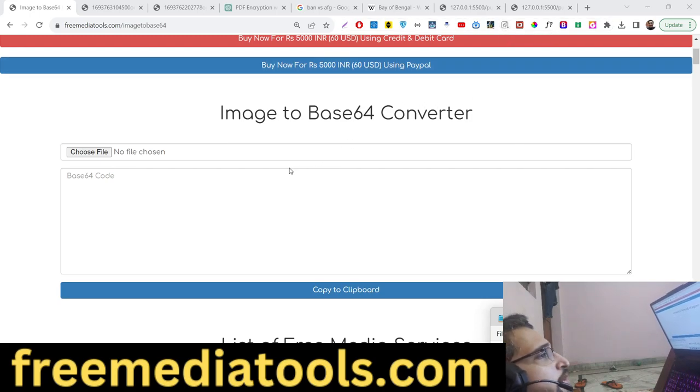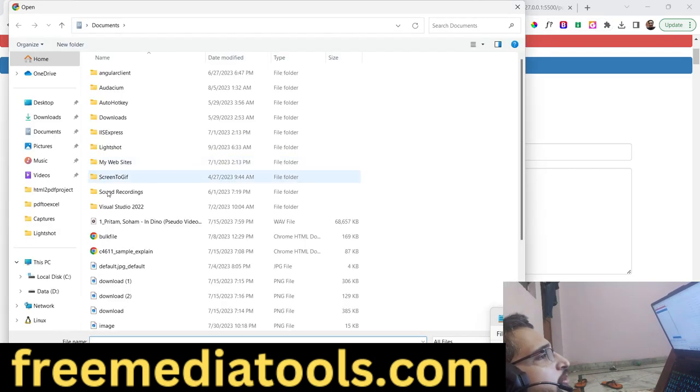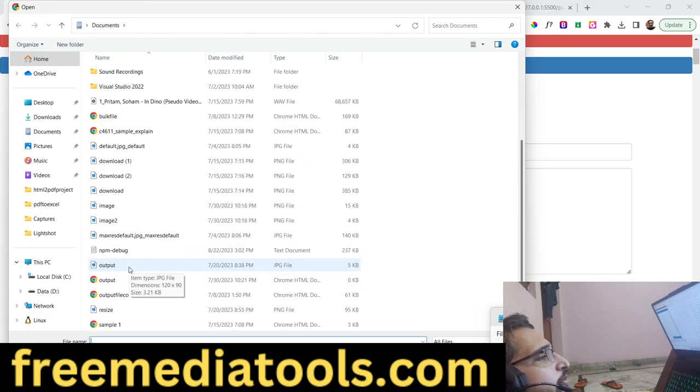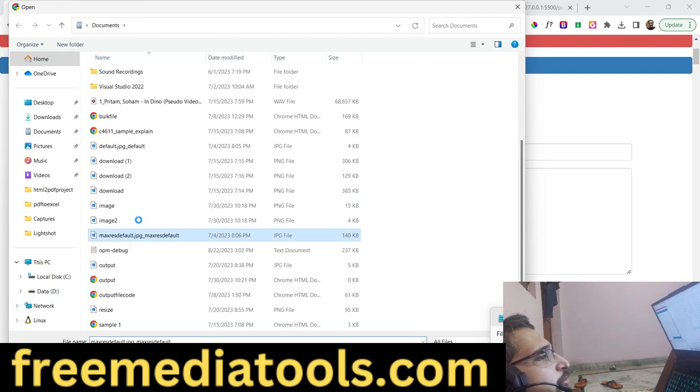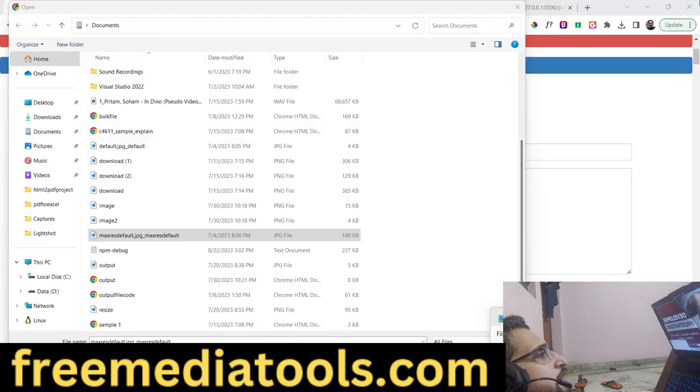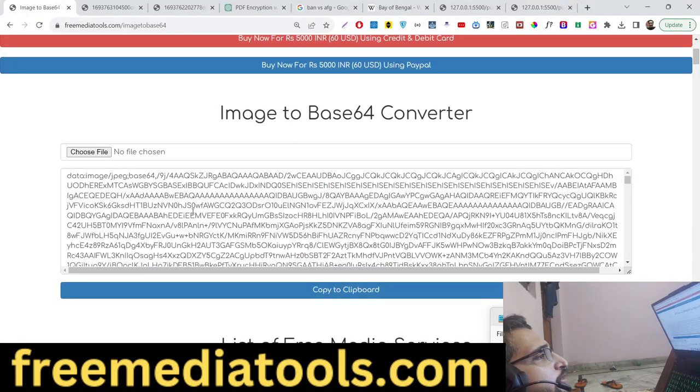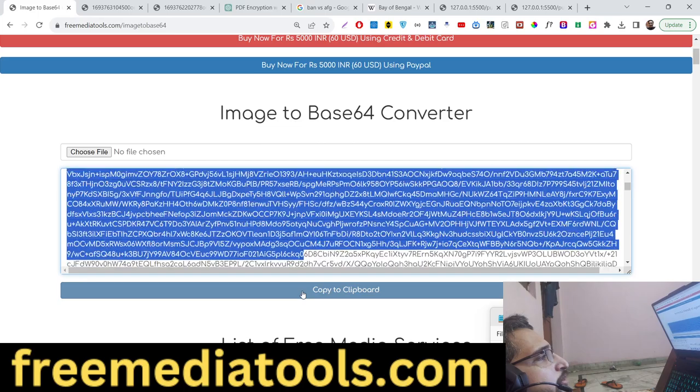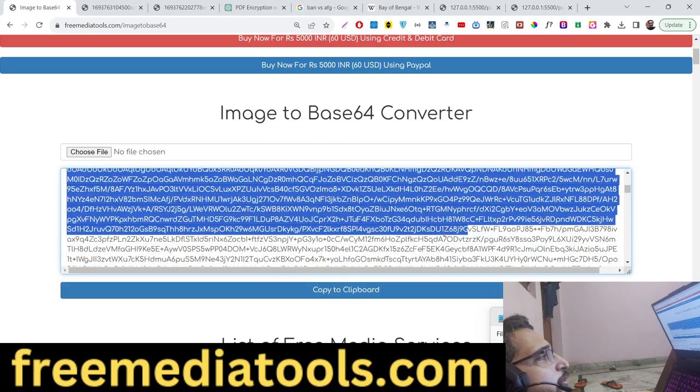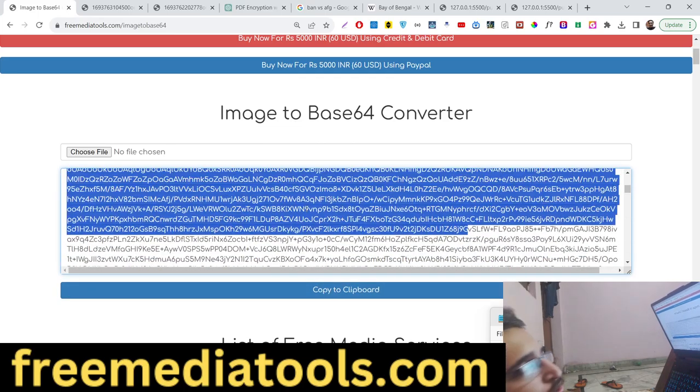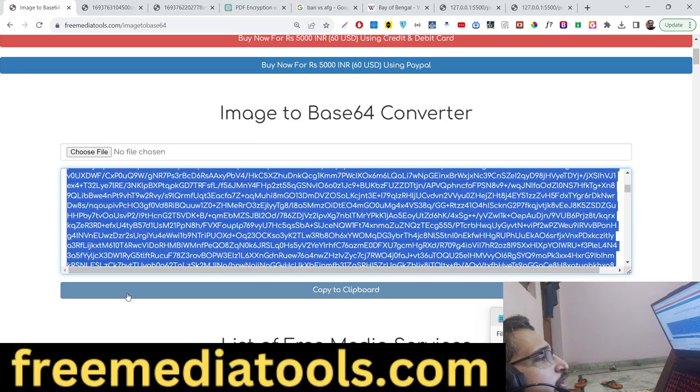This is the link - you can just select any image of your choice. Let's suppose if I select this image here. If you see, when I select this, you'll see all this base64 code will be there.